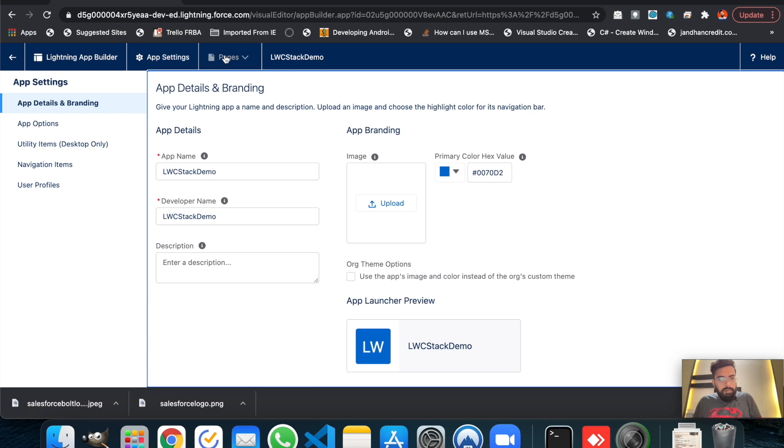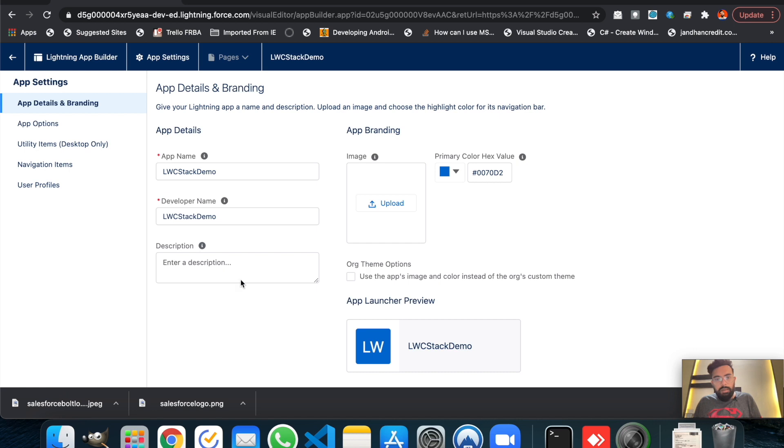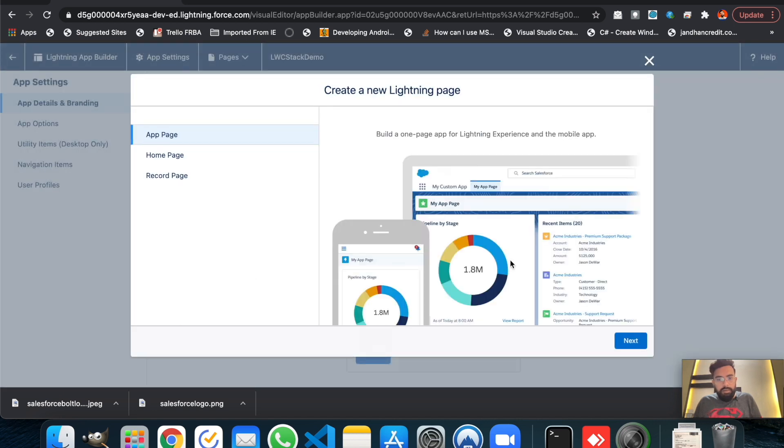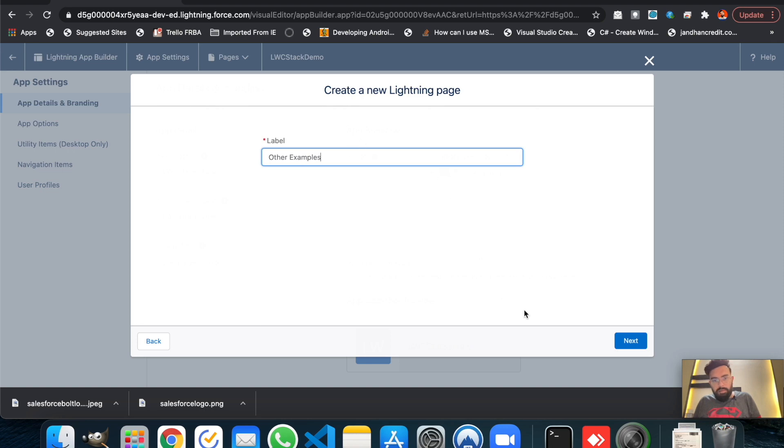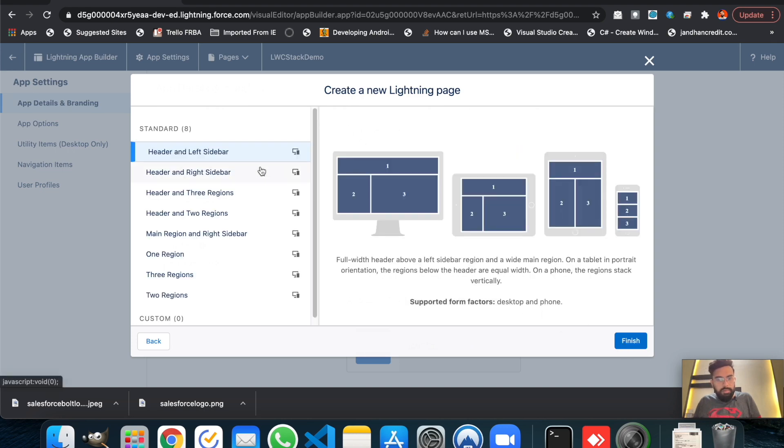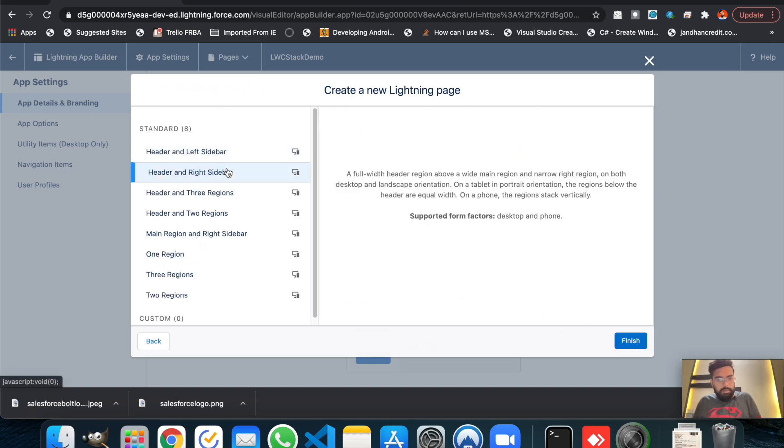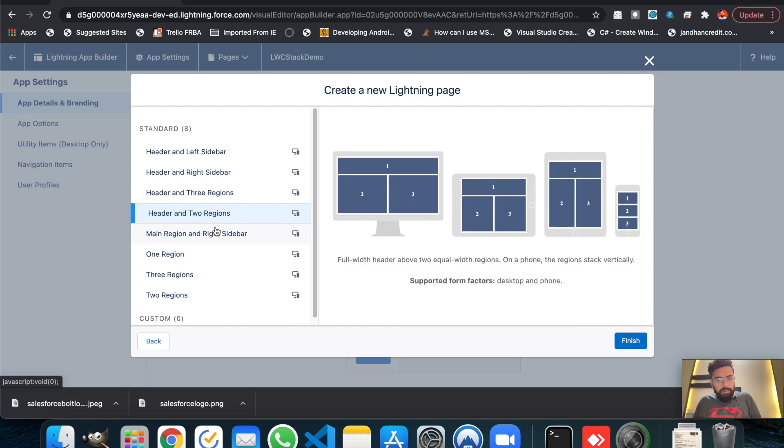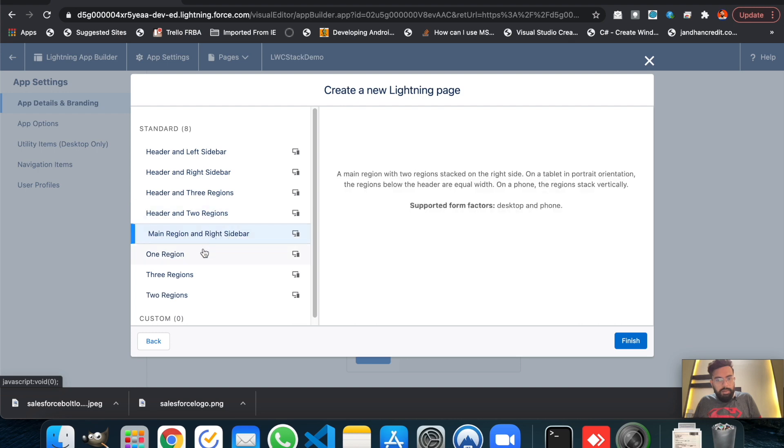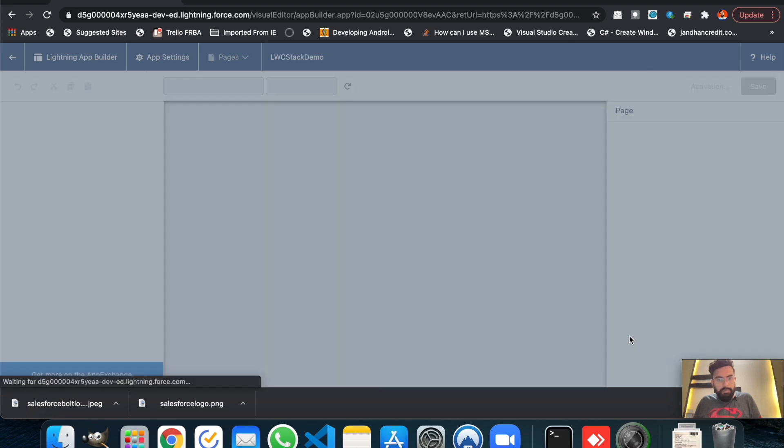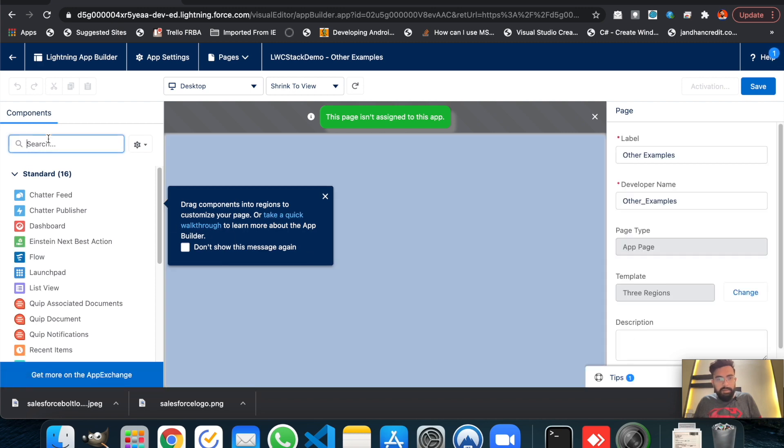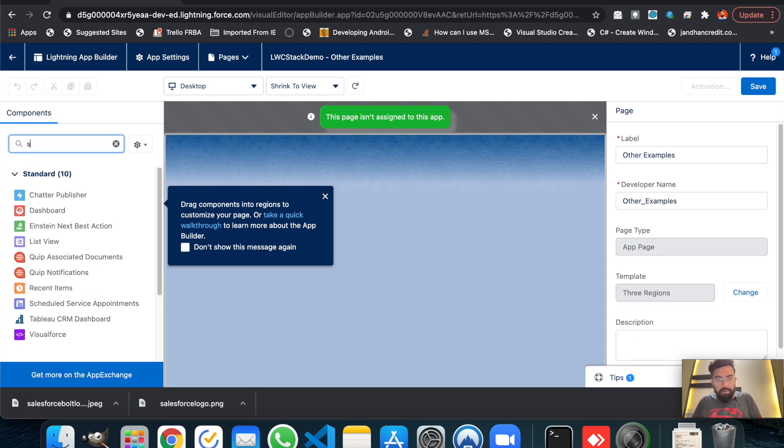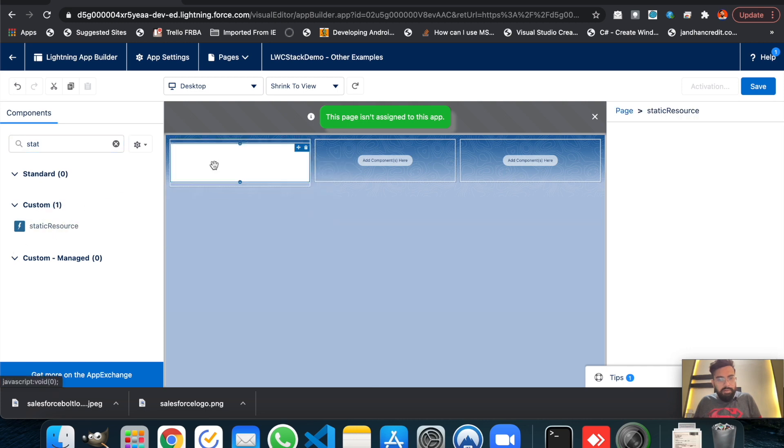This is my application so let's edit it. Let's build a new page and I will name it Other Examples. Let's keep the layout of three regions. All right, page is ready.